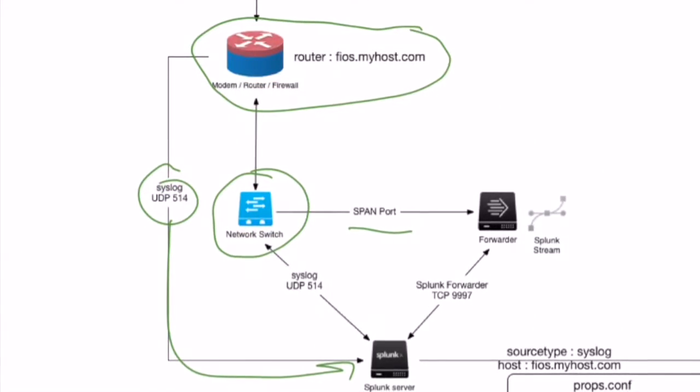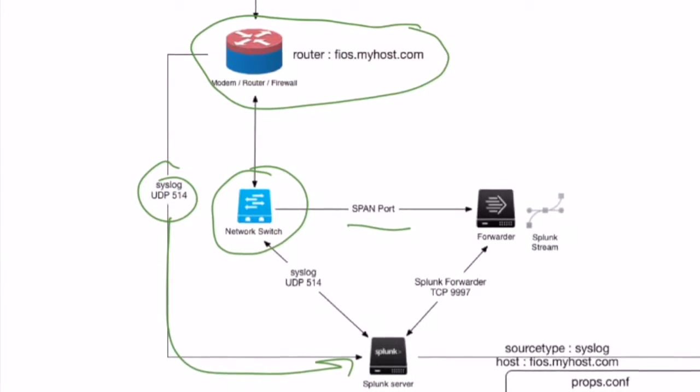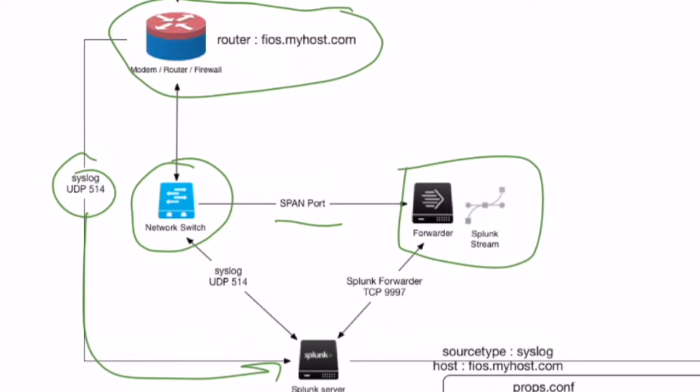Now most managed switches allow this ability to essentially mirror all the traffic to one port. When we do that, we can then plug in a Linux box, Windows server, whatever you want, and have it listen to that particular span port.